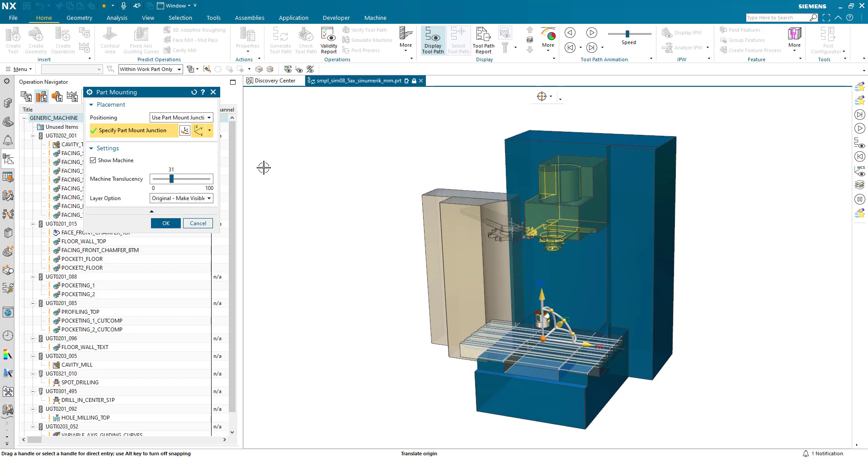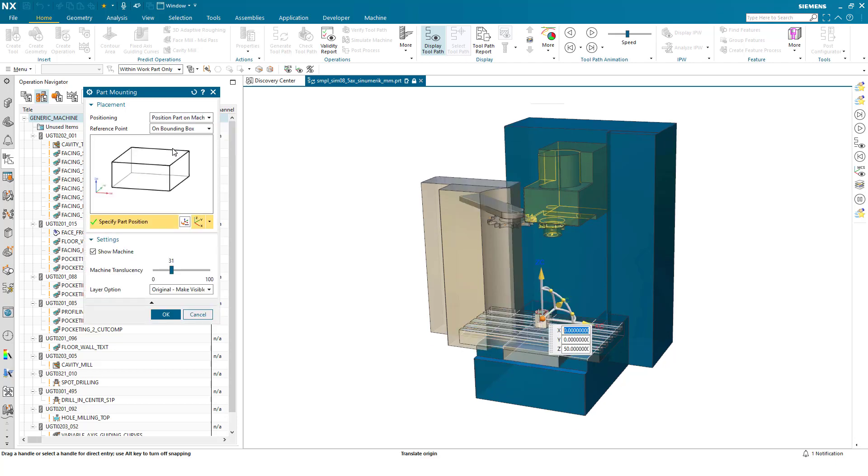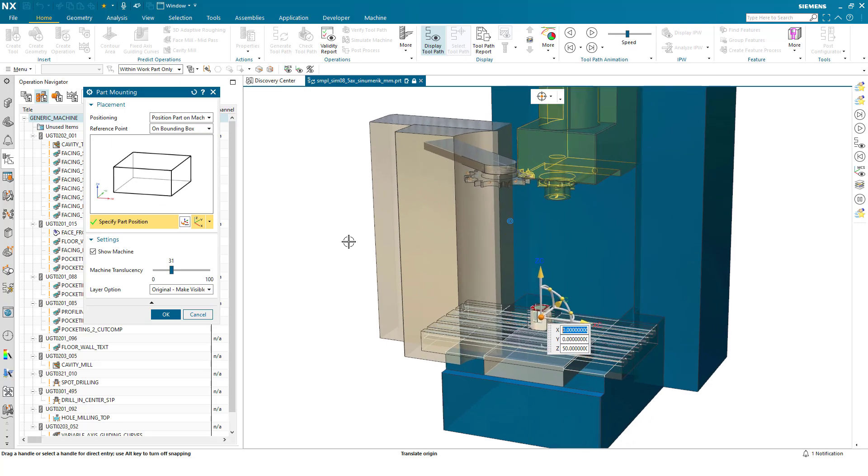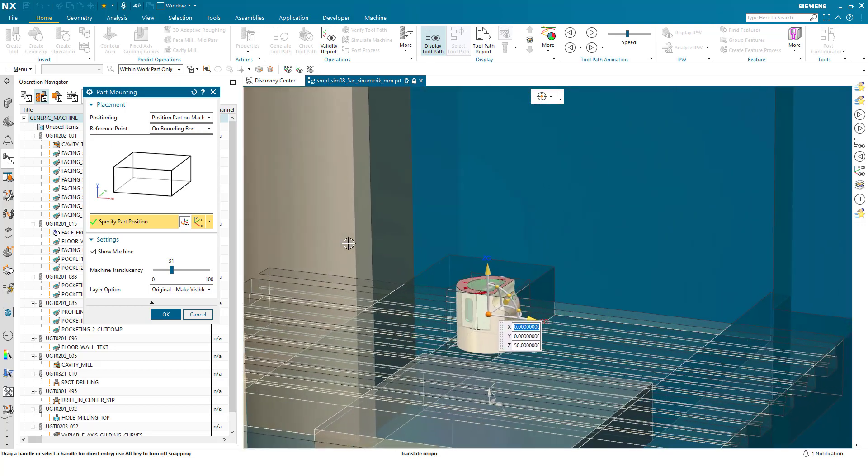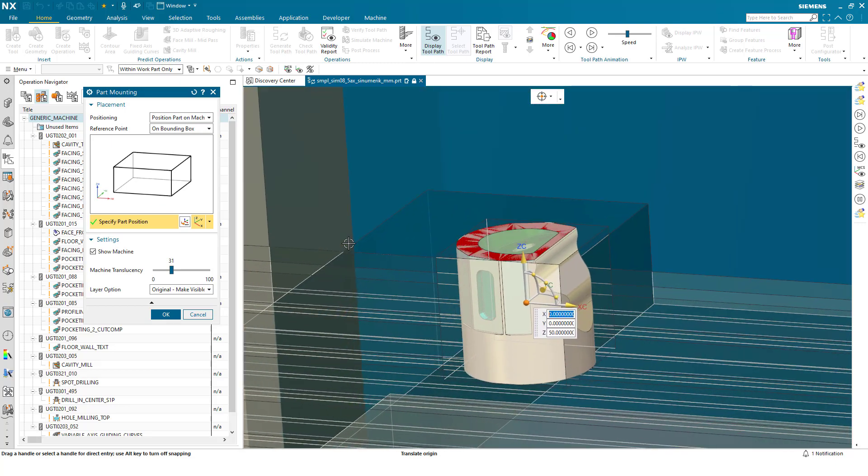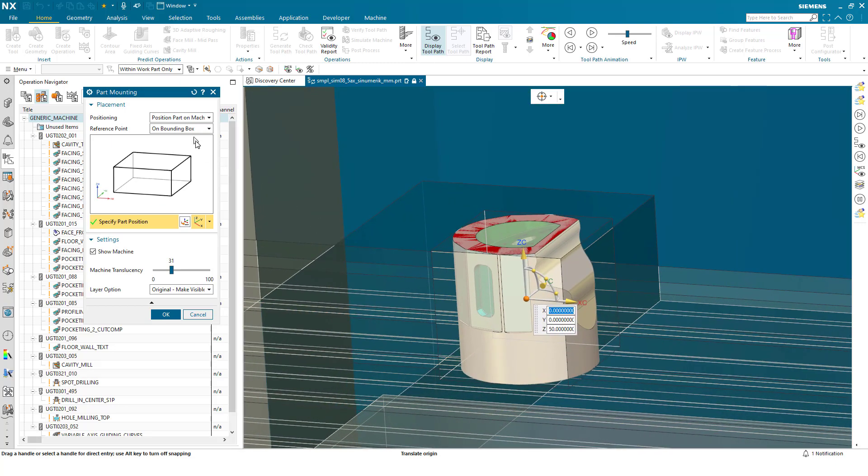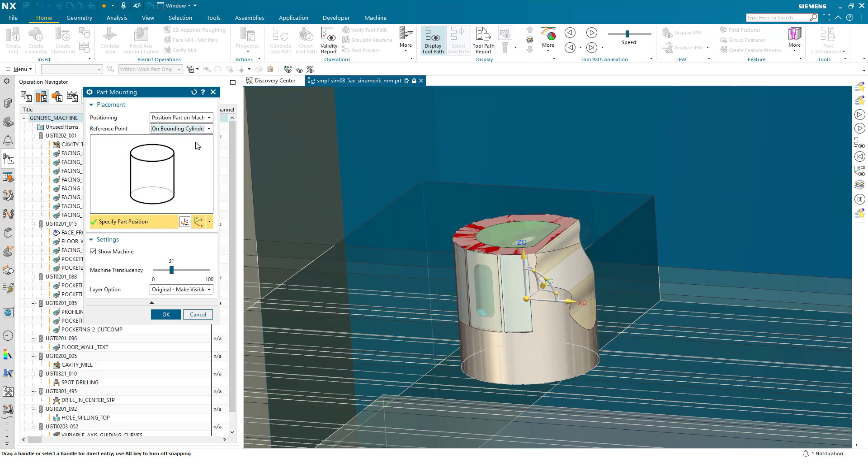I'd now like to show you the enhancements in position part on machine. As you can see, we now have the option to create a bounding cylinder or a bounding block around the component. So in this case I can select a bounding cylinder, and you'll also be familiar with this dialogue from the MCS view.